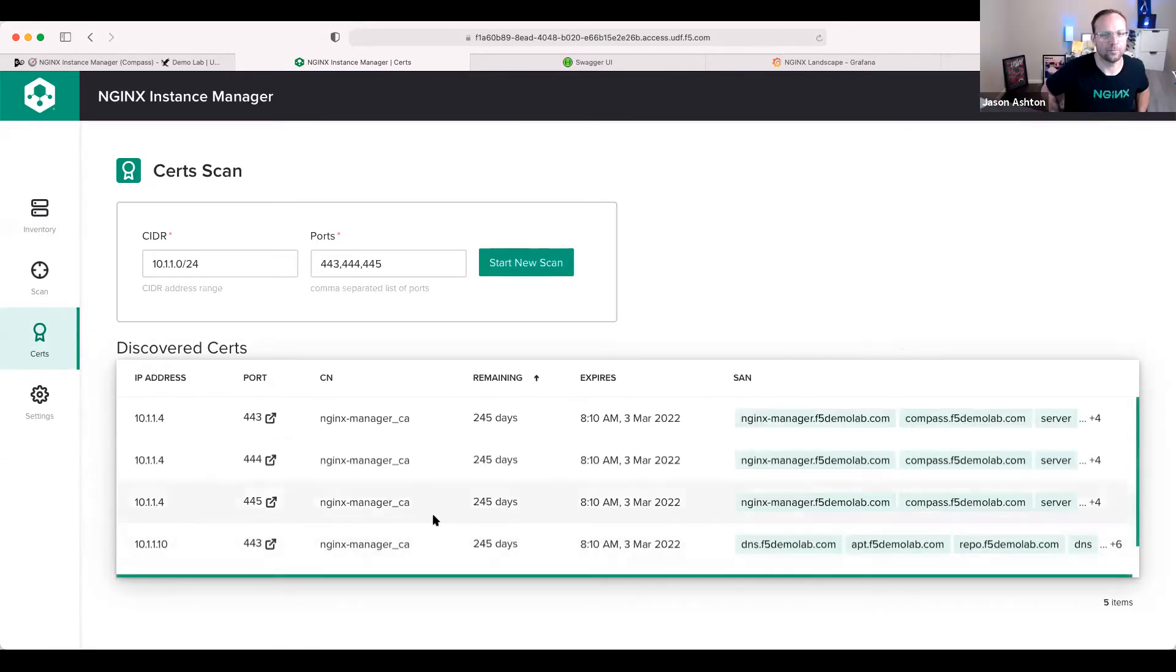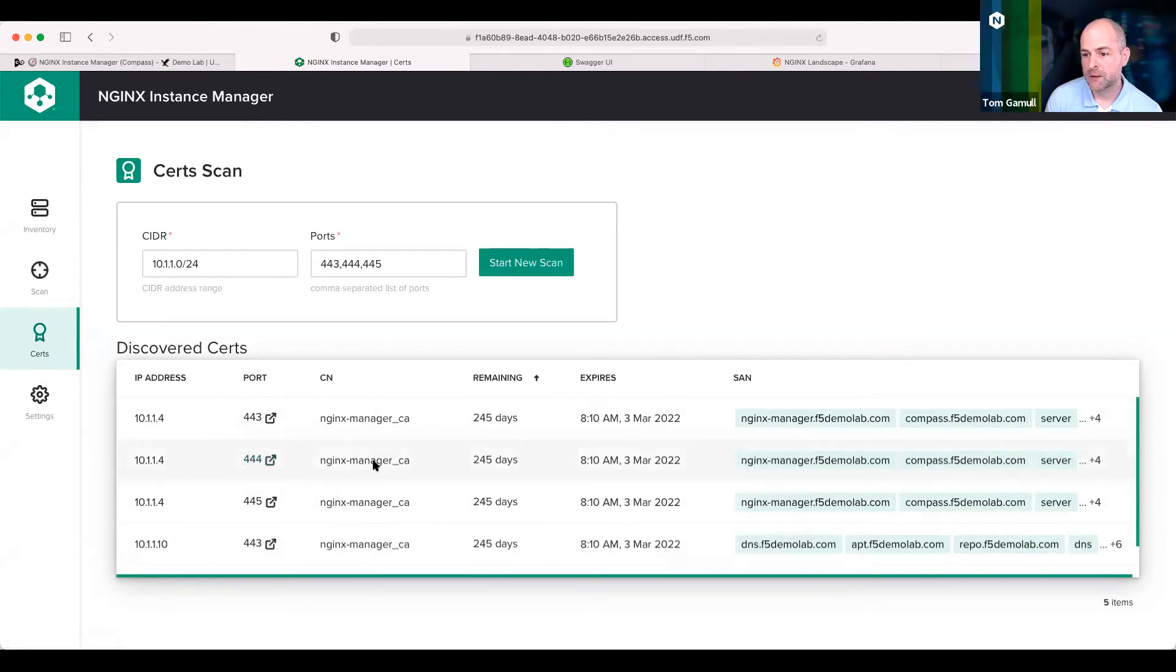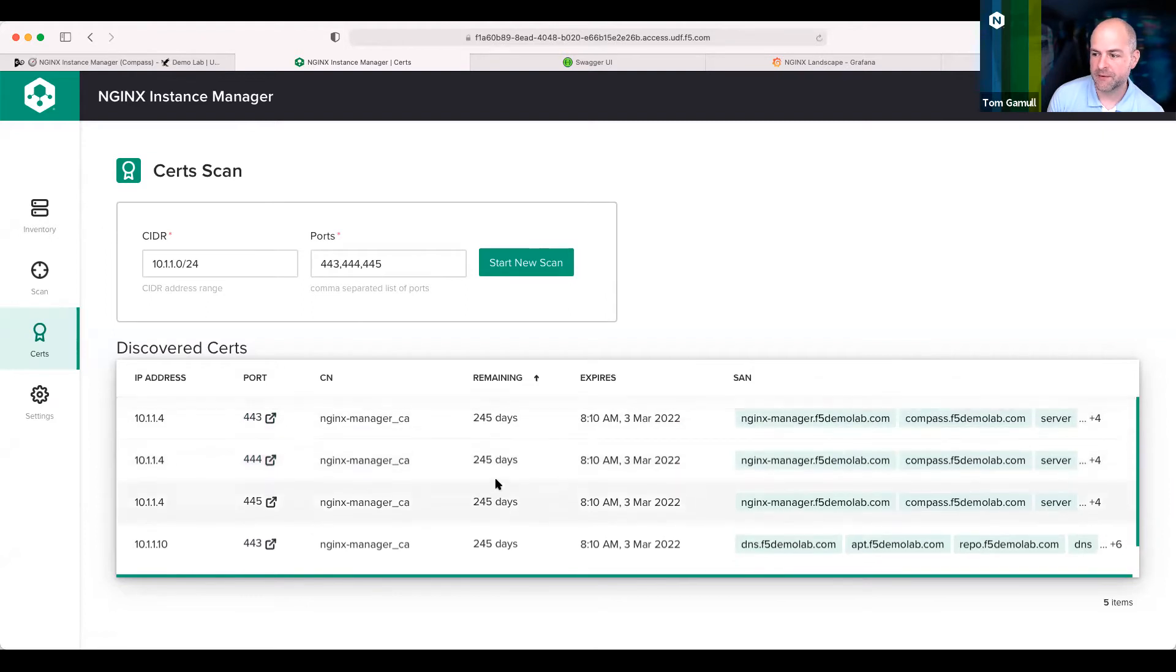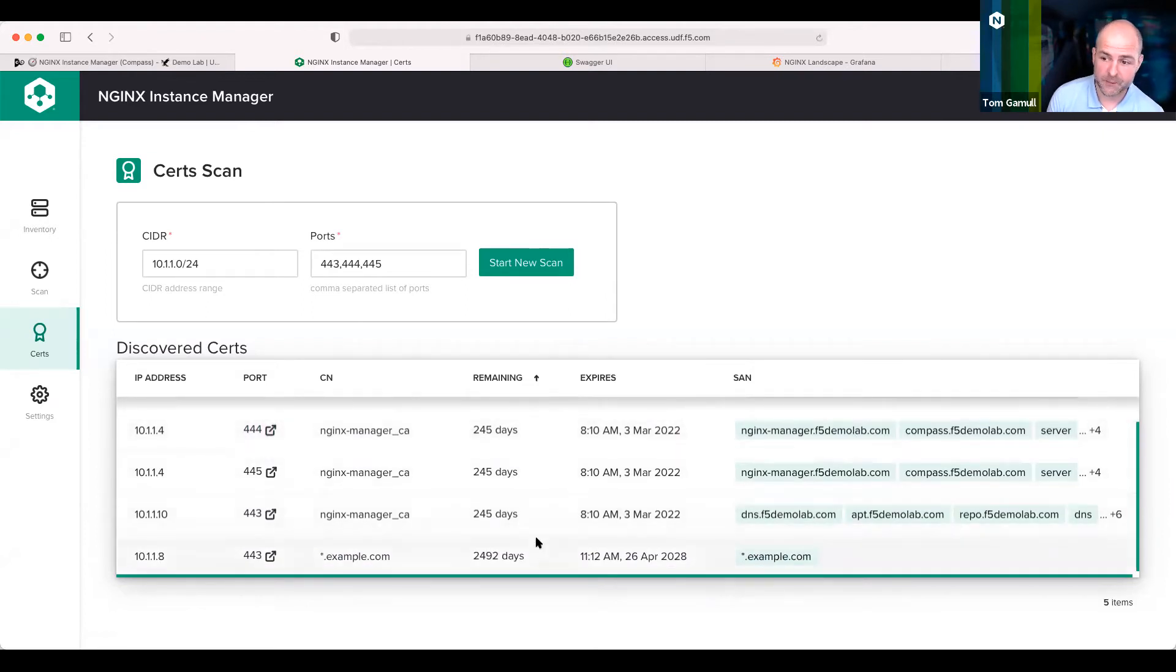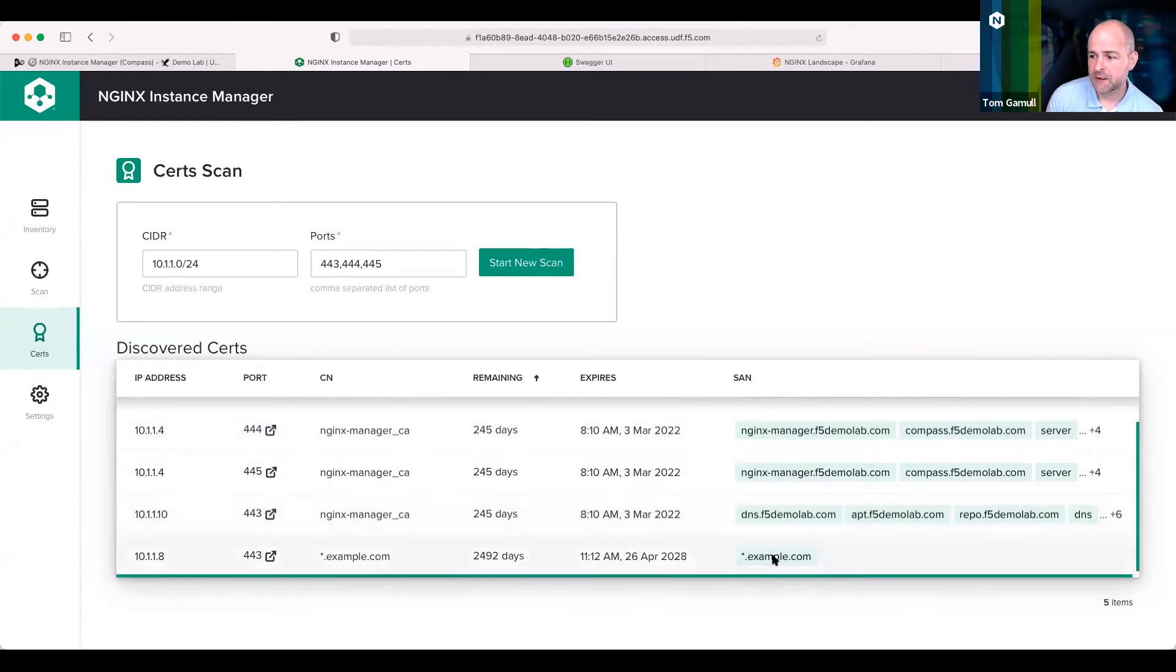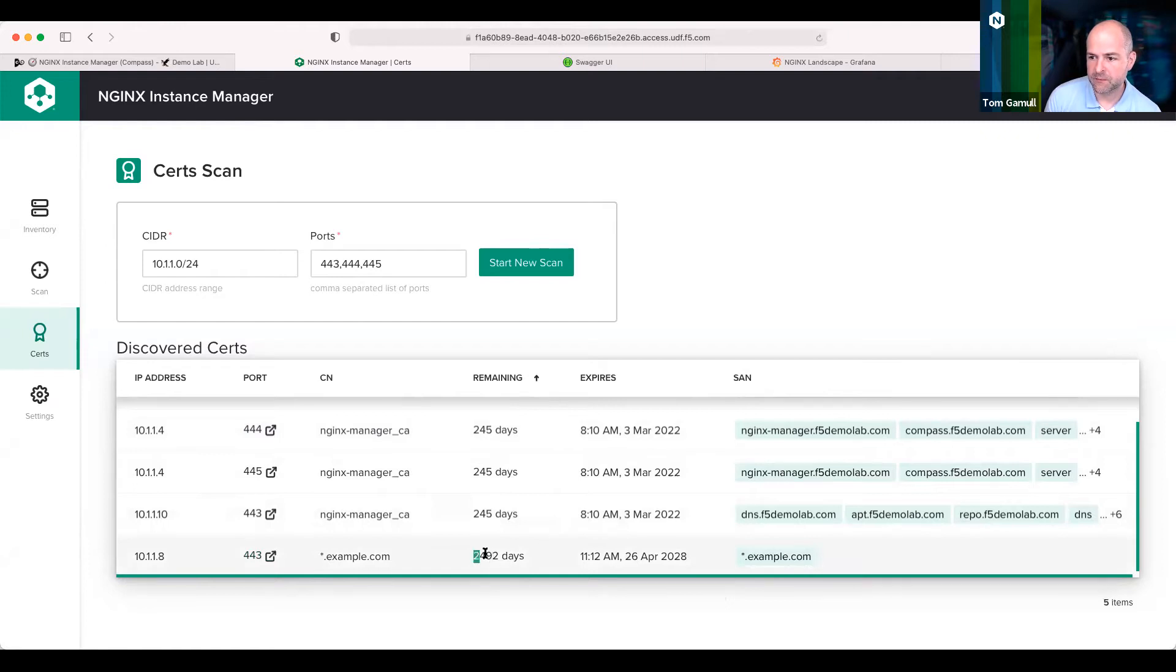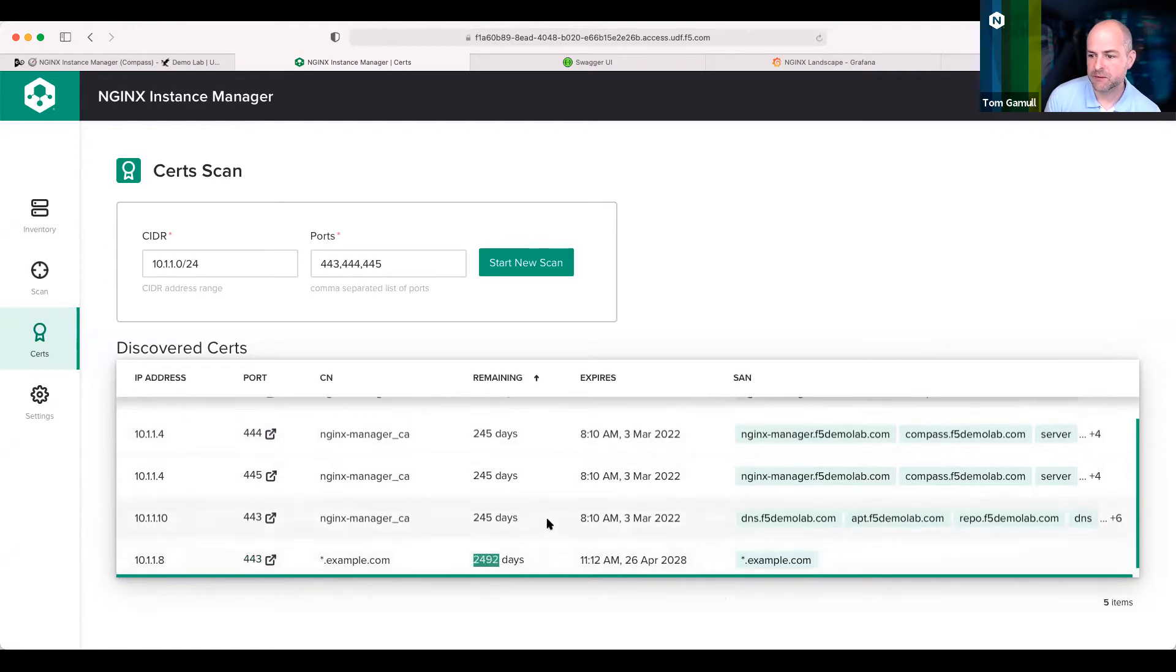Oh, that's cool. Oh, look, we did get one on 444. Now, in this case, it looks like it's pulling the Instance Manager itself, but we do have one on .8 and .10. And we'll focus on .8 here, even though we have, well, many days remaining. That's pretty ridiculous.